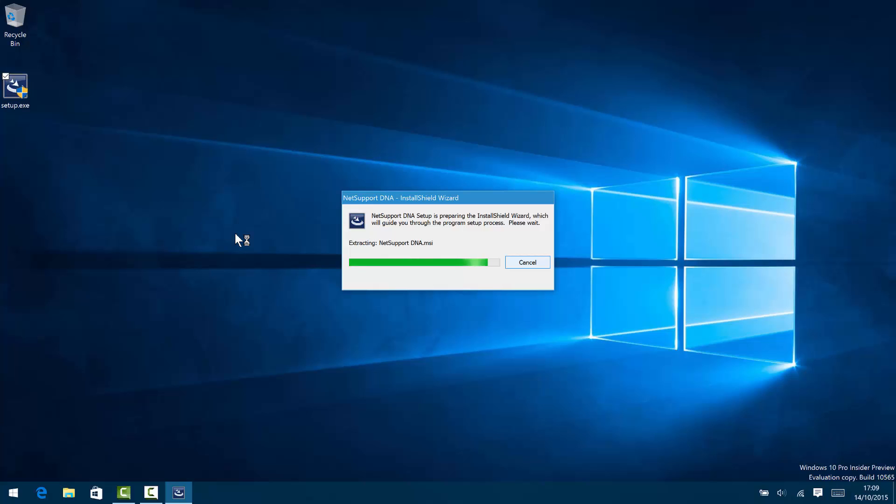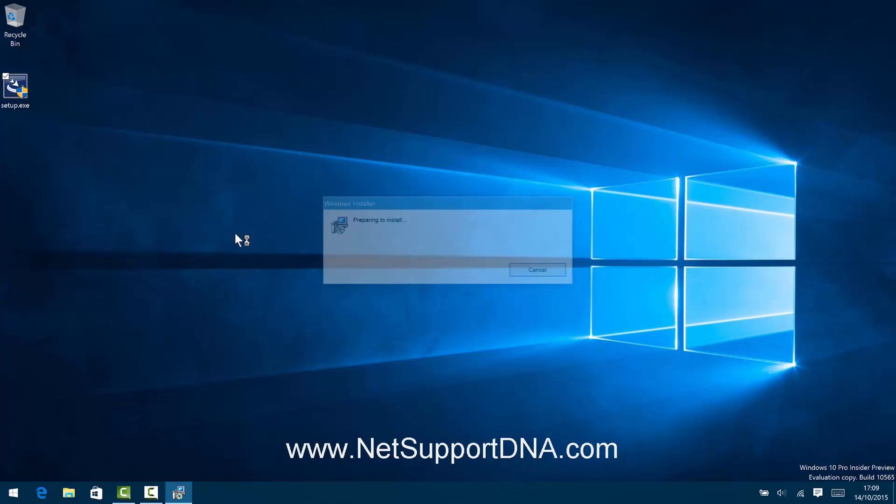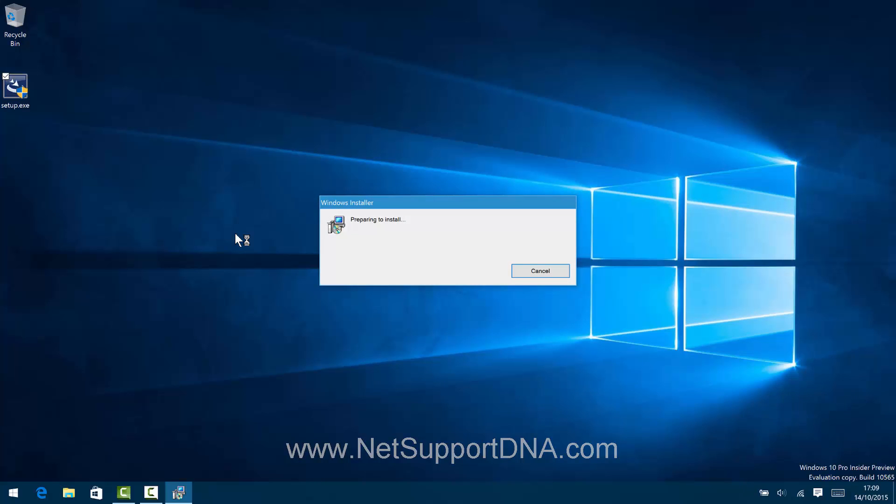To begin with, we've run the setup.exe that we've downloaded from the website www.netsupportdna.com and that installer program will be prepared and shortly, as we can see on the screen here, the installer will begin.